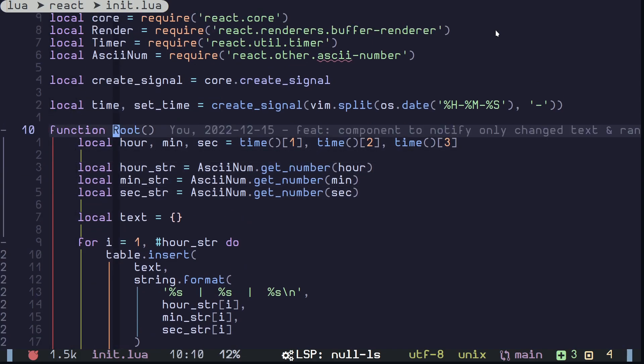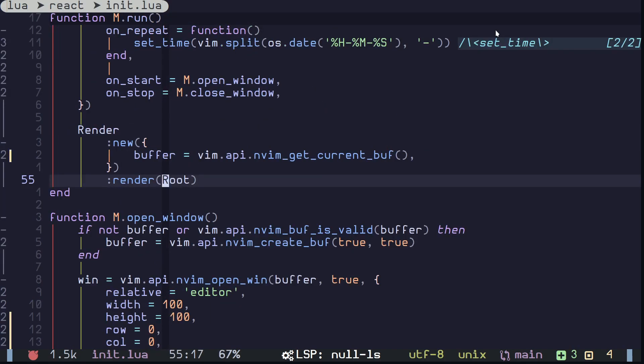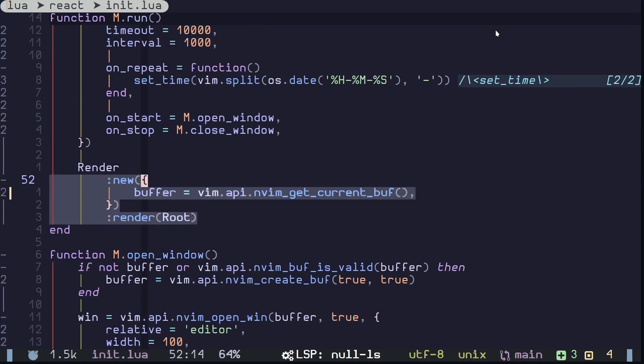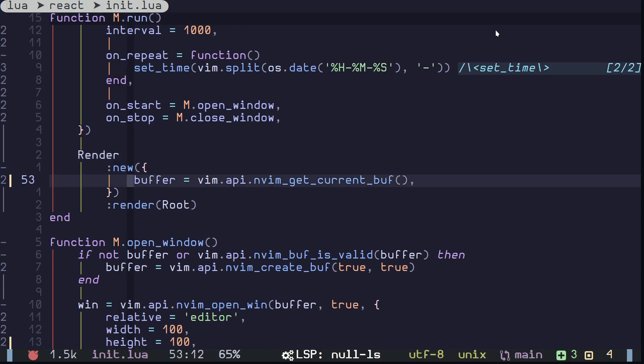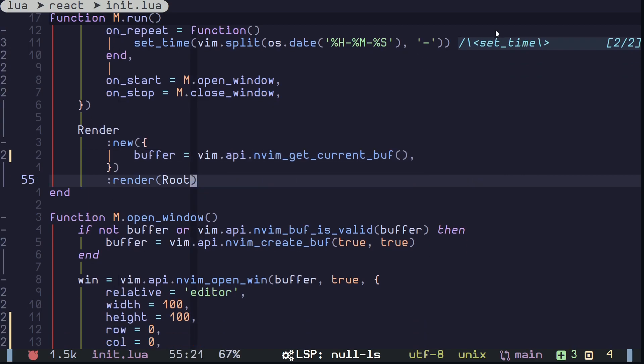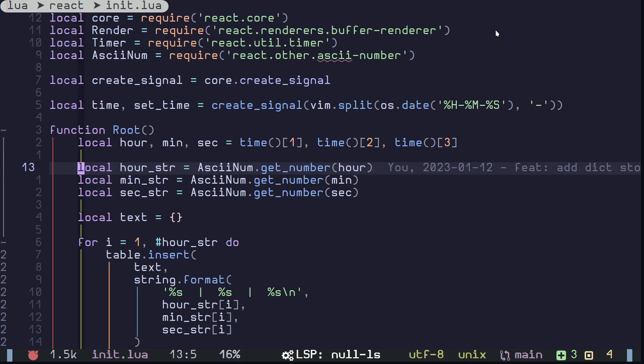And the way you render this on a buffer is using this function right here. You can render this on any buffer you want, you just pass in the root component. Of course you can have multiple nested components - that works too. So this is it, thanks for watching, have a nice day.